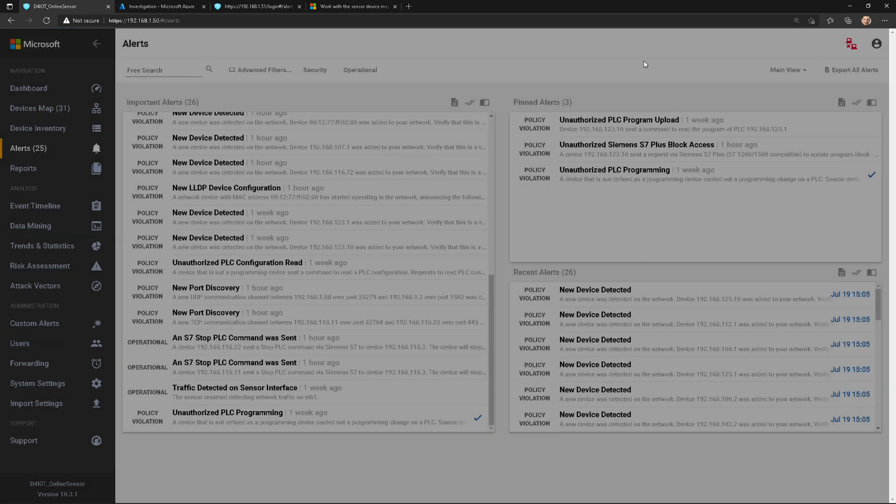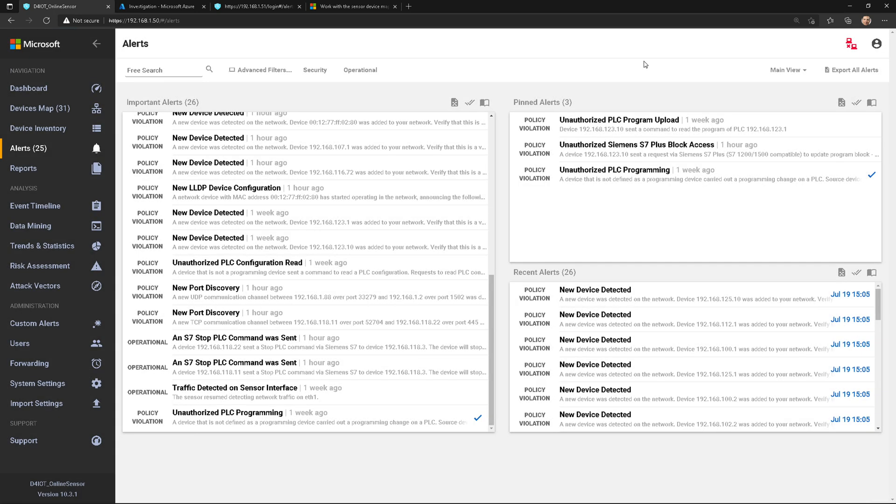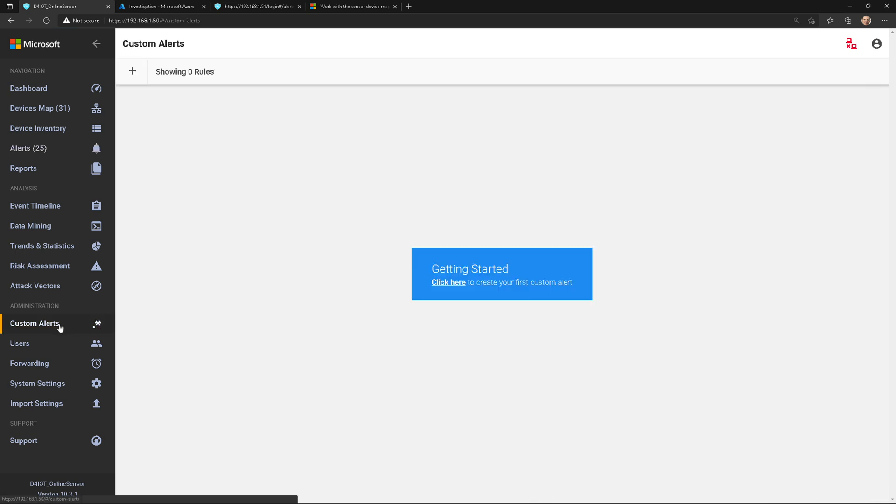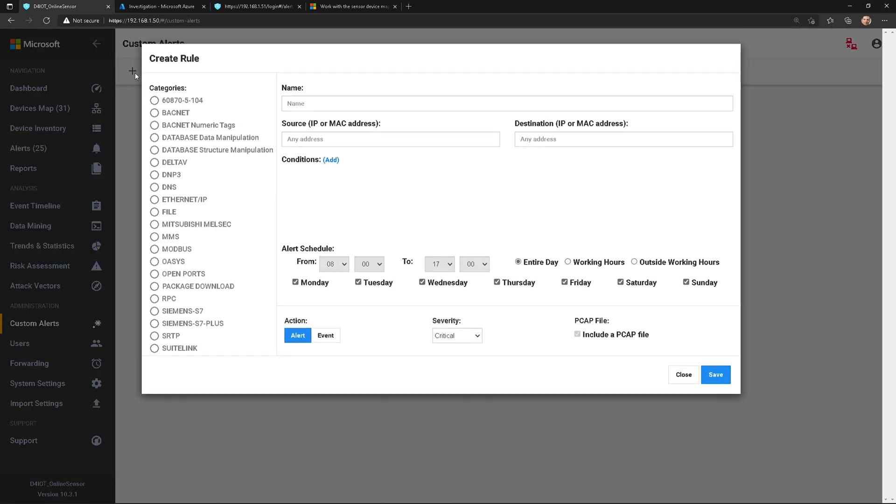Now, before we go, I want to show you custom alerts. This is really cool. Custom alerts is where maybe you might have some threat intelligence on some up-and-coming emerging attacks in the OT space. This is where I can go to create a custom alert rule to alert me when that behavior is discovered. And so I have my different categories I could choose from here.